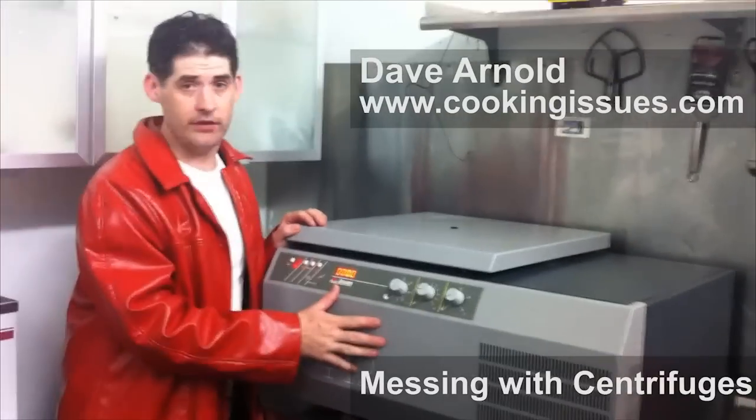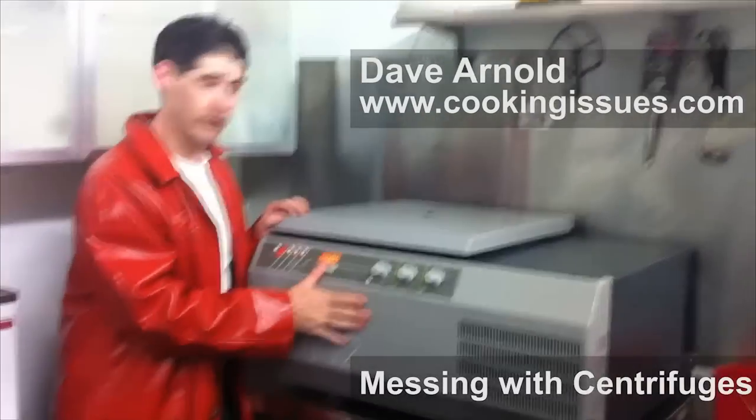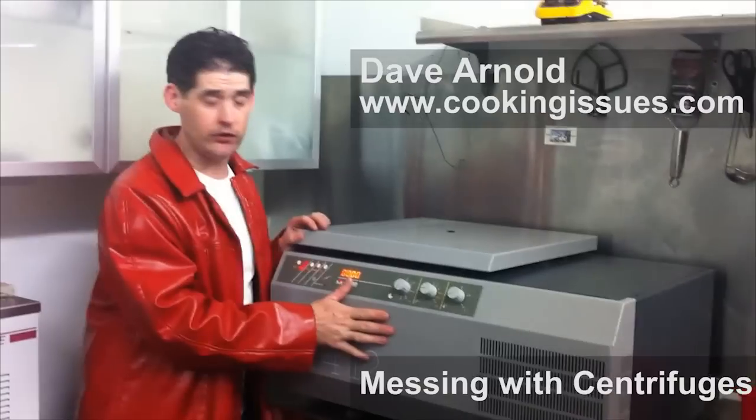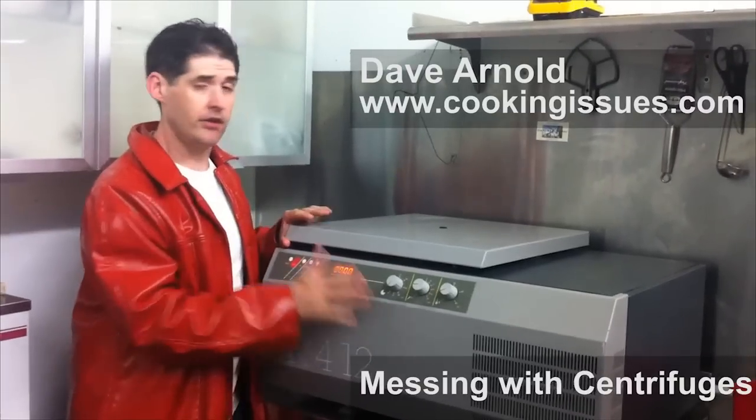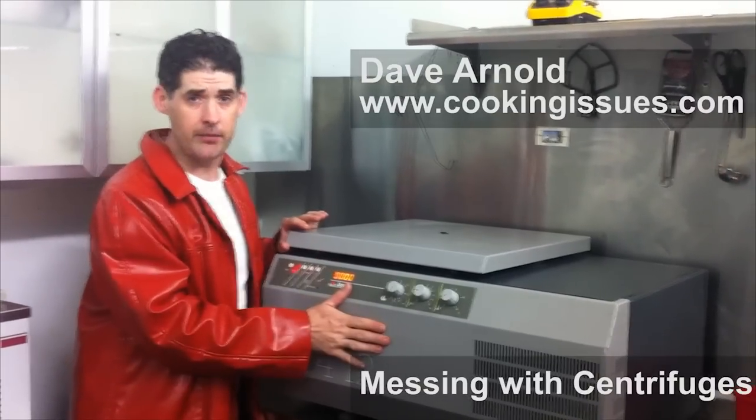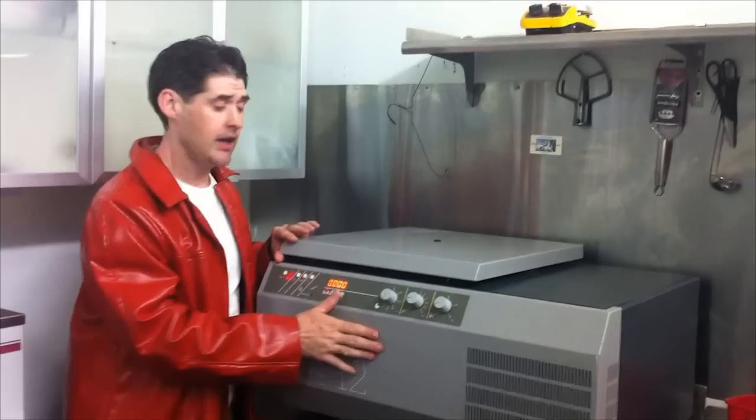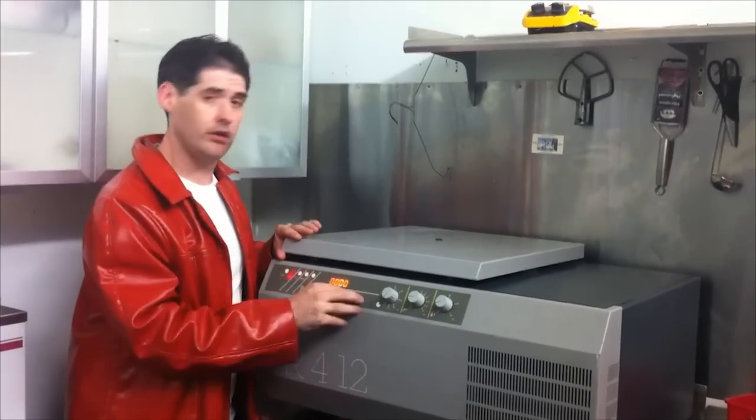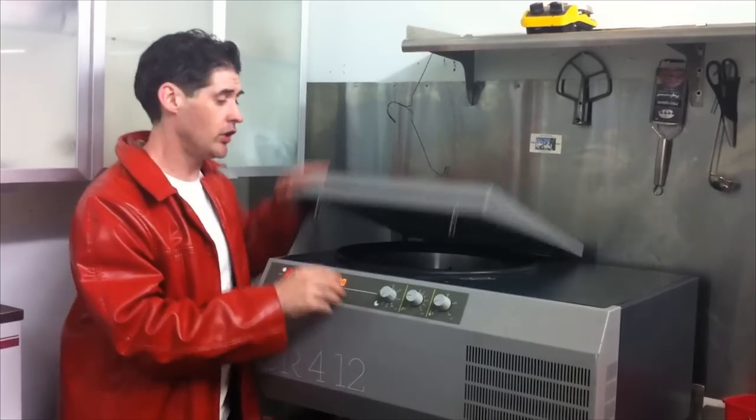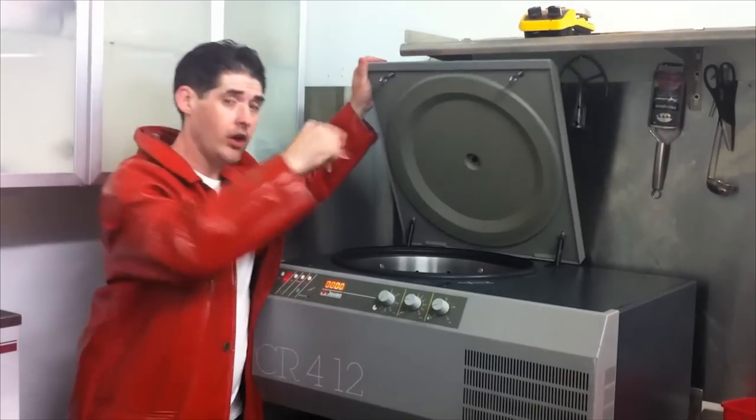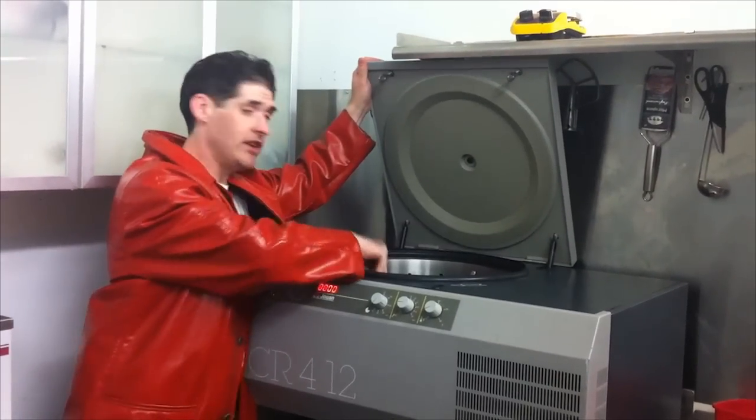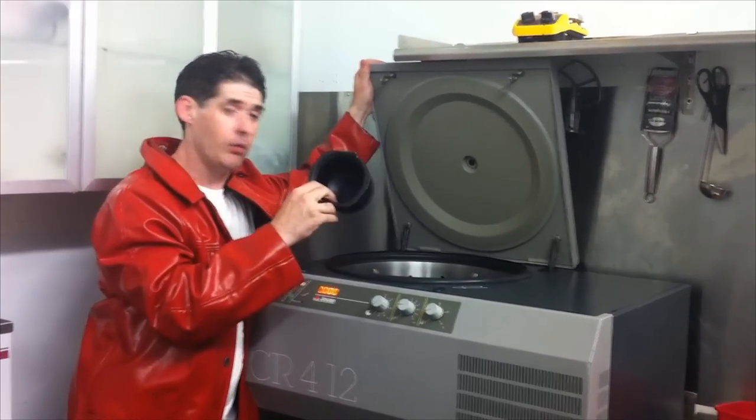All right, so this is a centrifuge, benchtop centrifuge, 3 liters. It does about 4,000 times the force of gravity. And we're going to do a video to show what's going on in these buckets when it's spinning.